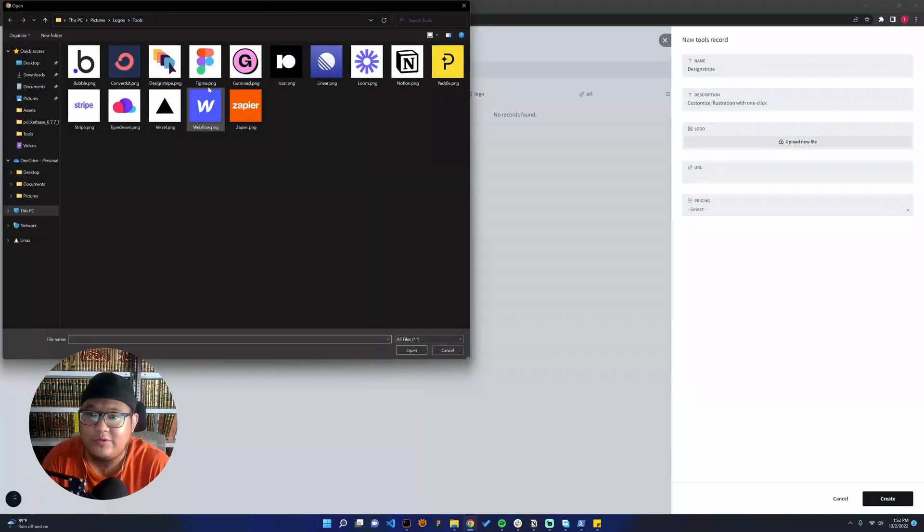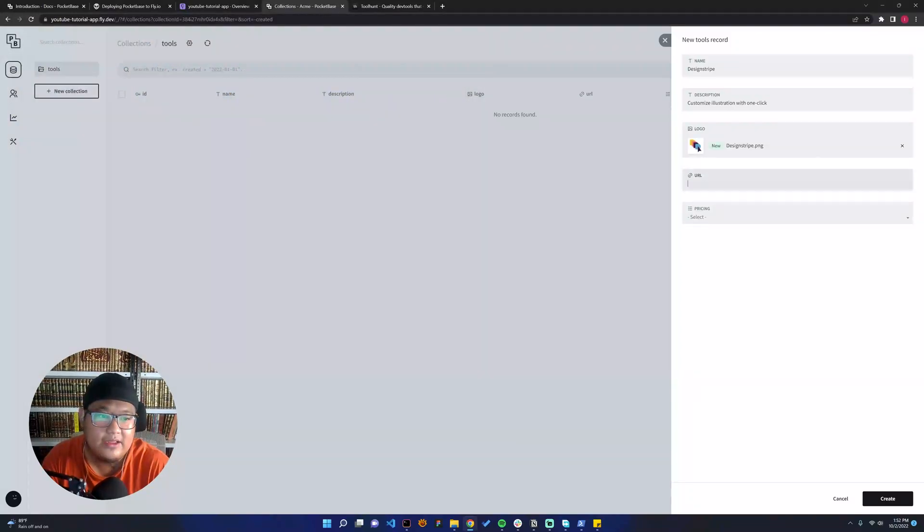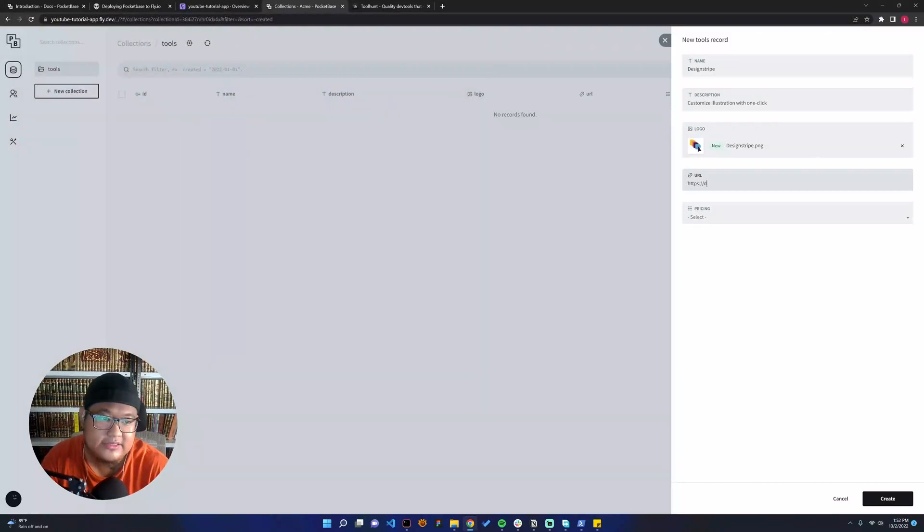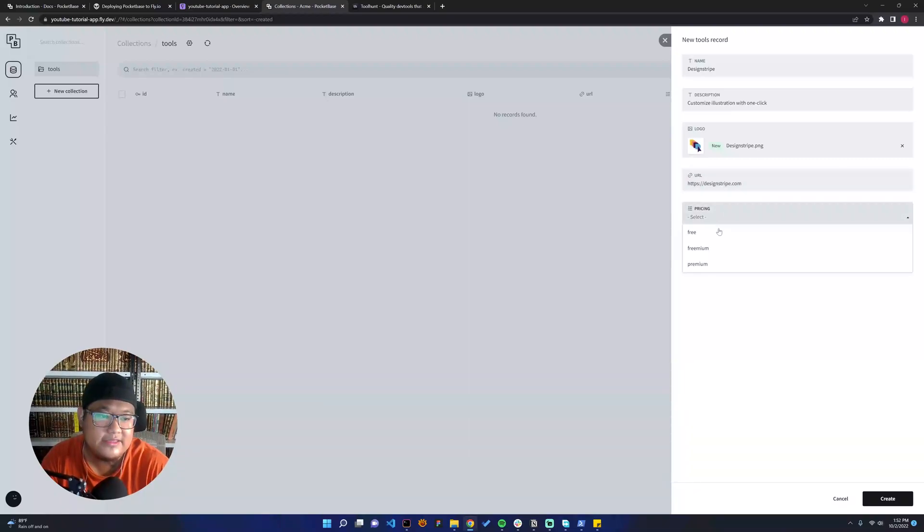I have the logo here, and then we can go to https://designstripe.com and we can see it's freemium. We create here.